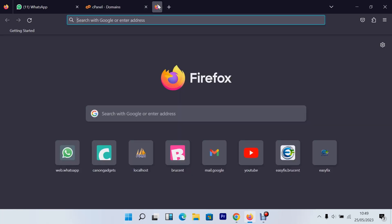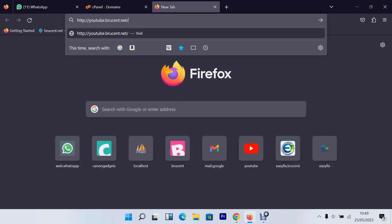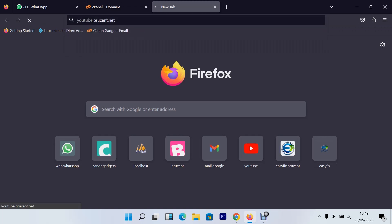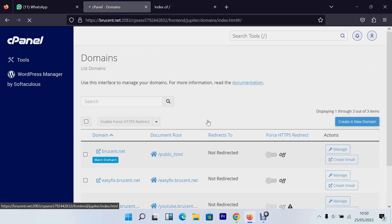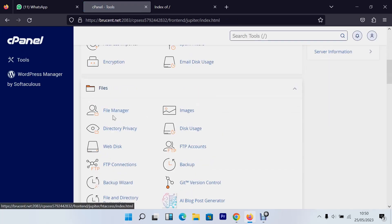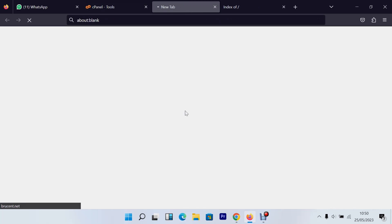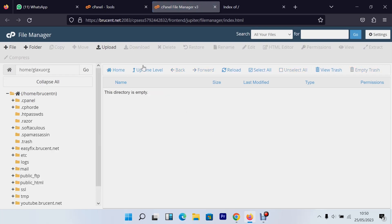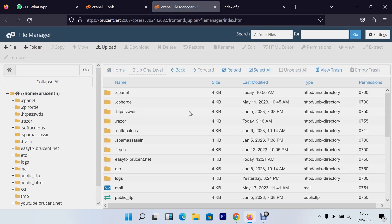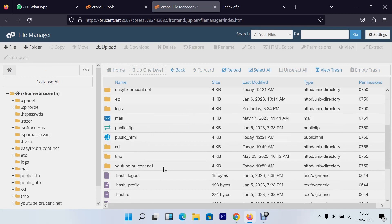I'll copy the link, open a new tab, and paste it. When I press Enter you can see it's empty for now — which is expected. Let's also open the file manager. When you open the file manager, you can see there's already a directory called 'youtube.broscent.net' that was automatically created.